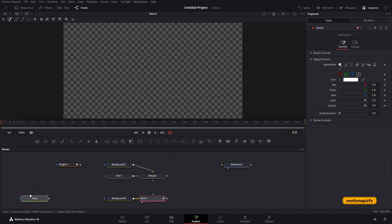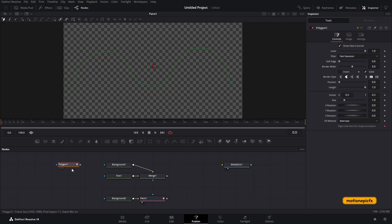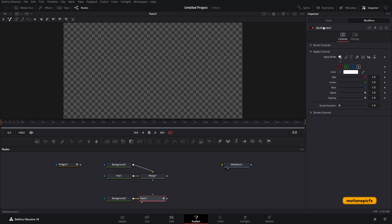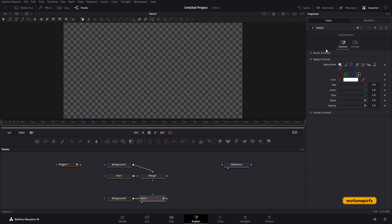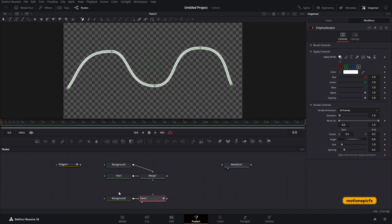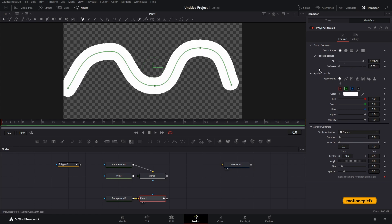Connect the paint to the polygon we just created. In the paint node, switch from multi-stroke to polyline stroke. Then right-click on the text that says 'right click here for shape animation,' go to 'connect to,' select the polygon, and you should see the shape appear — the same shape we used in the polygon.